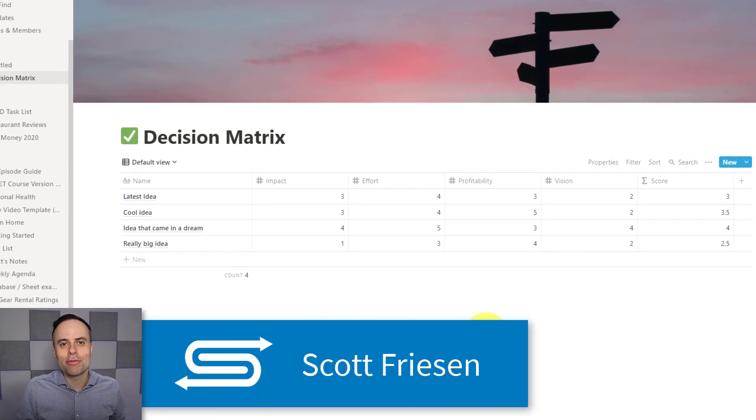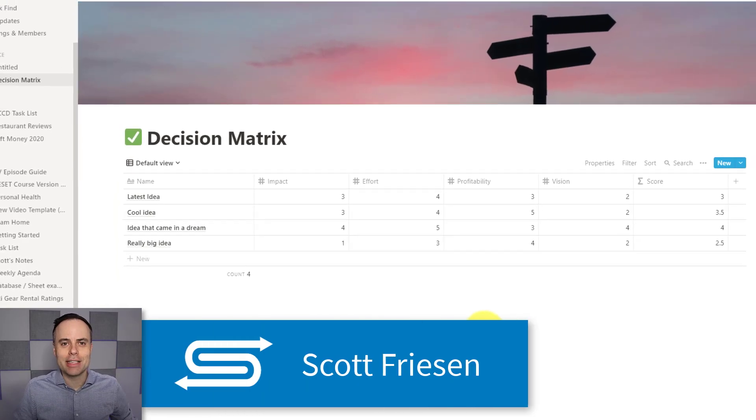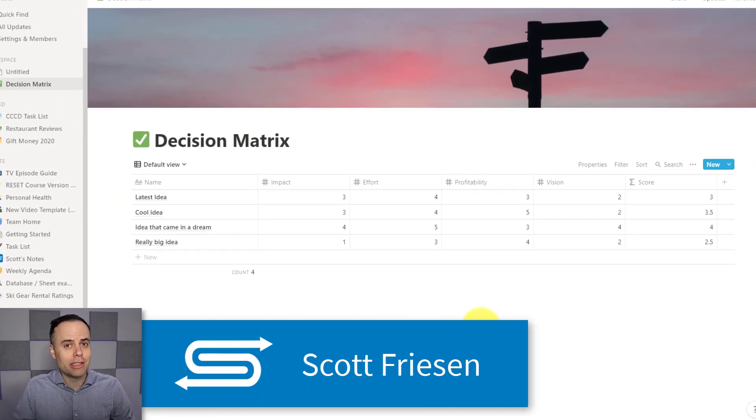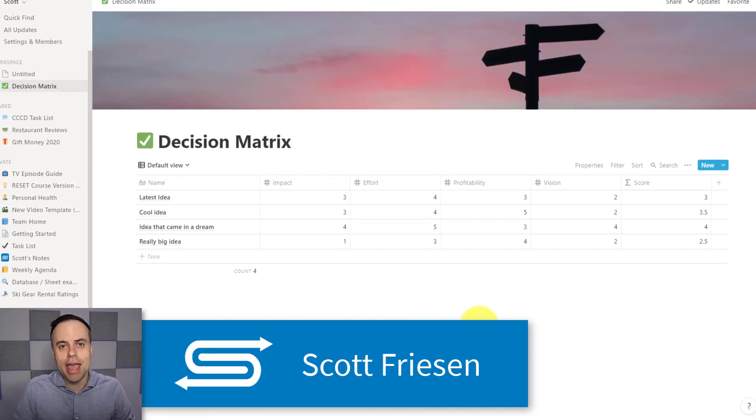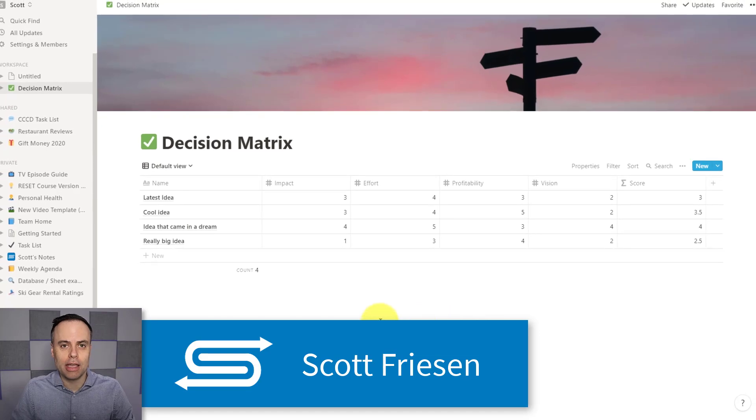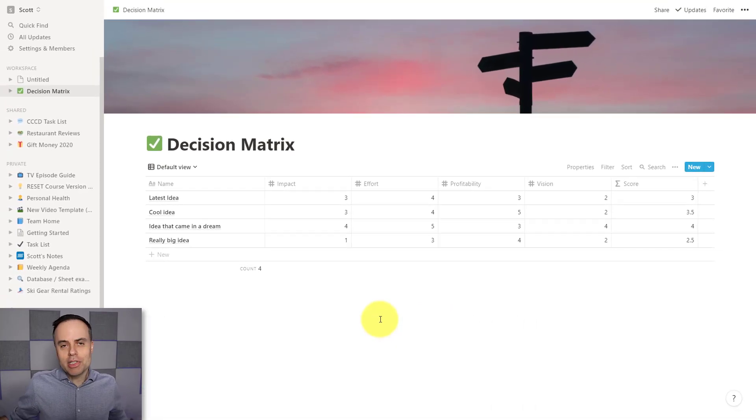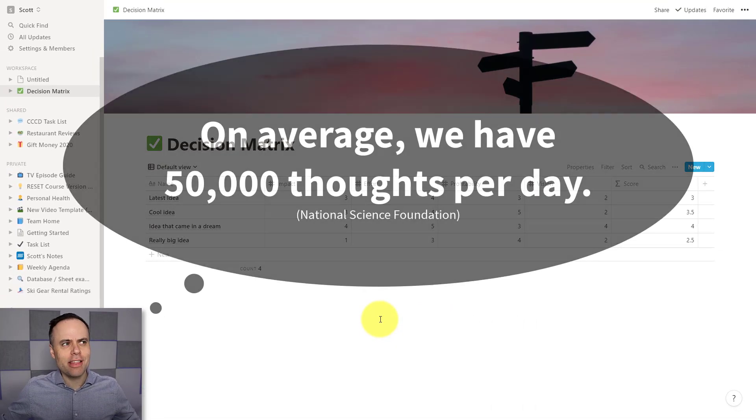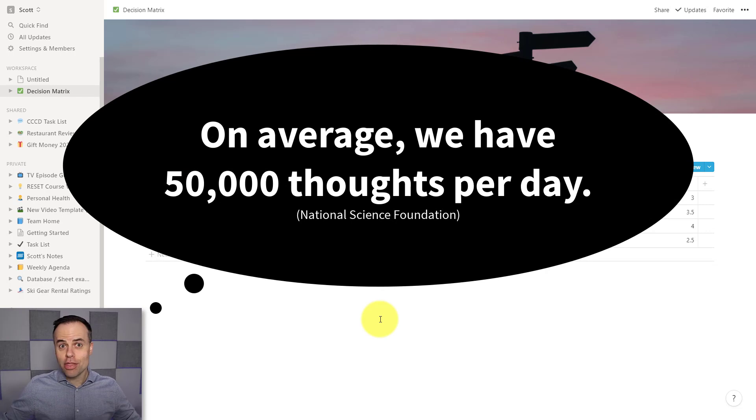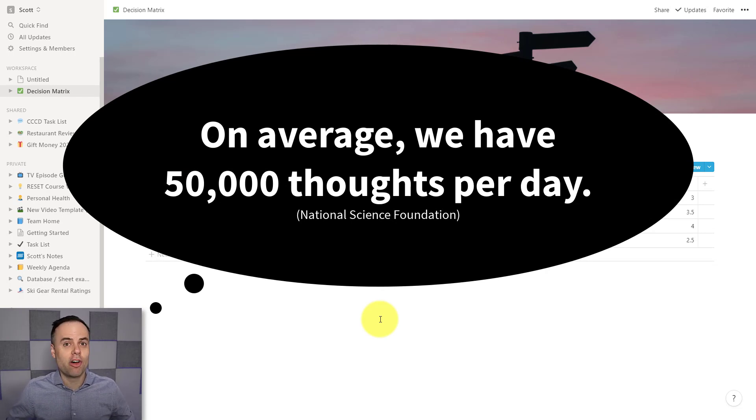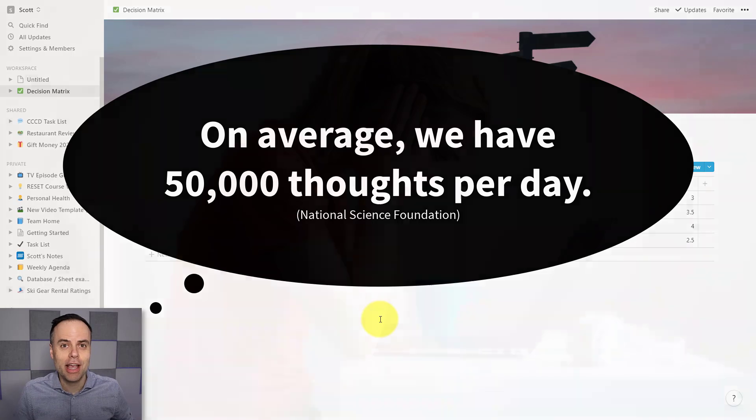Hello everyone, Scott Friesen here at Simpletivity, helping you to get more done and enjoy less stress. Studies would say that we have something like 50,000 different thoughts each and every day. And you probably have a number of projects that you'd like to pursue, but you're not sure where you should be focusing your time and effort. And it's really important that we choose correctly because you only have so much time this week, this month, or this year.